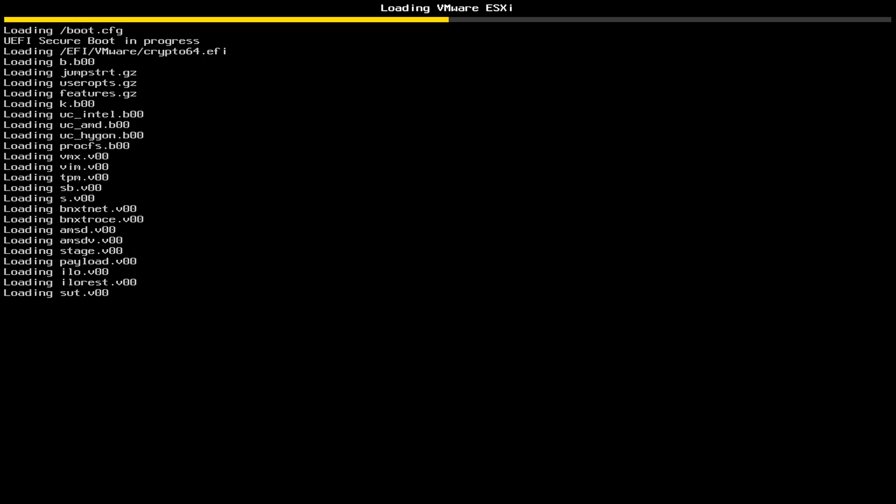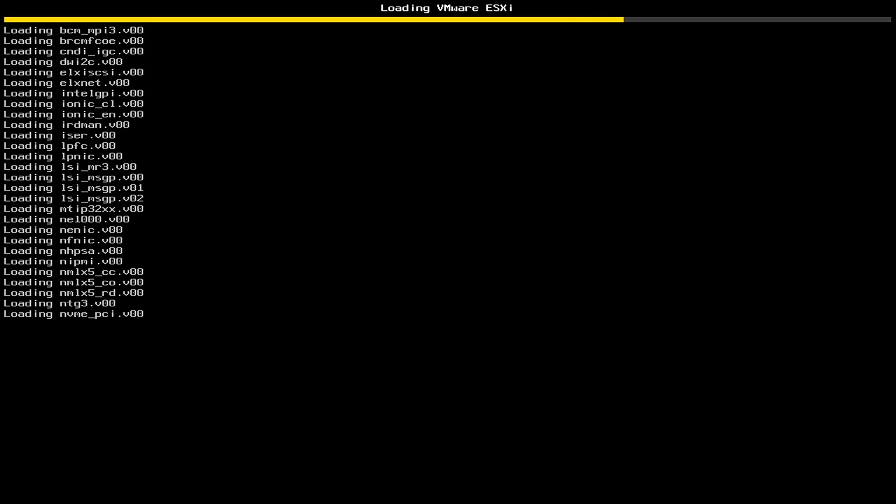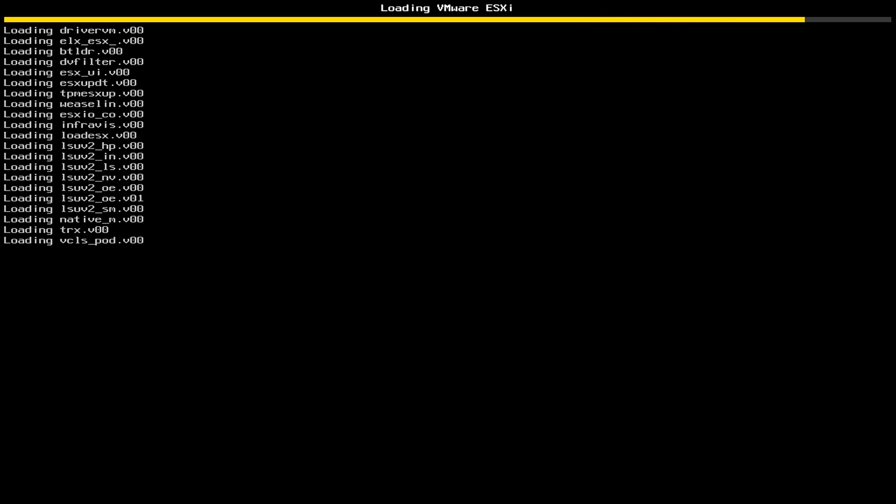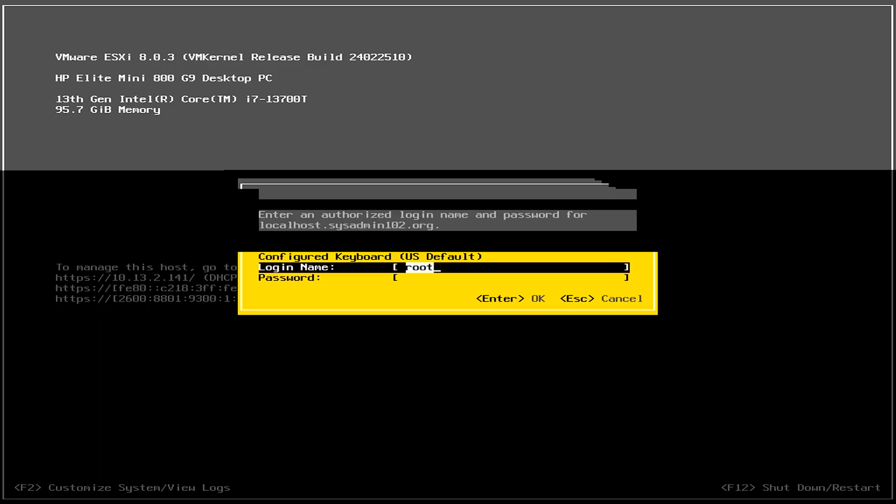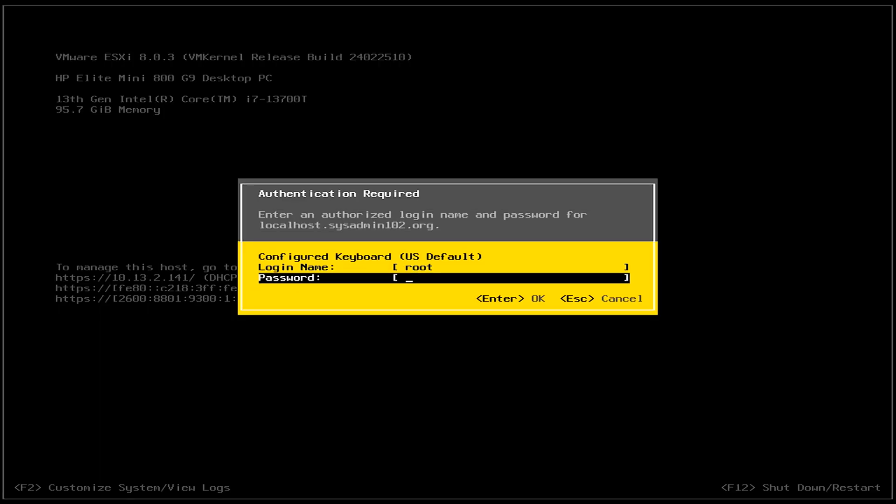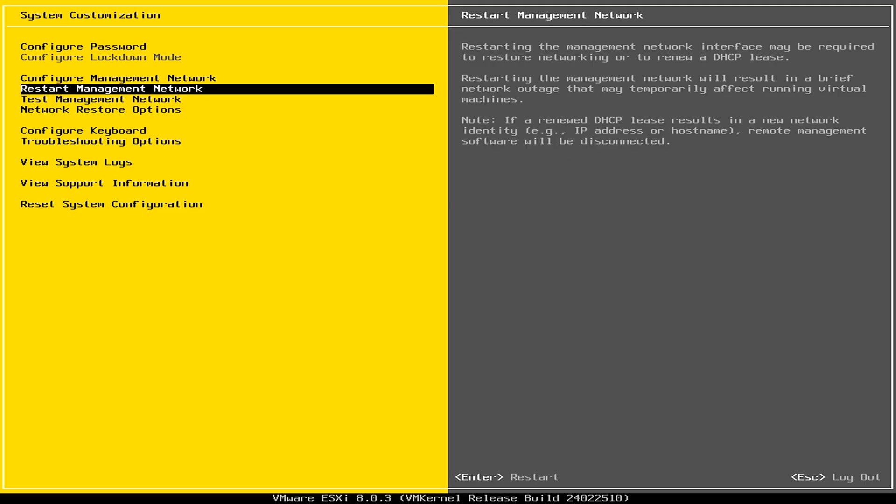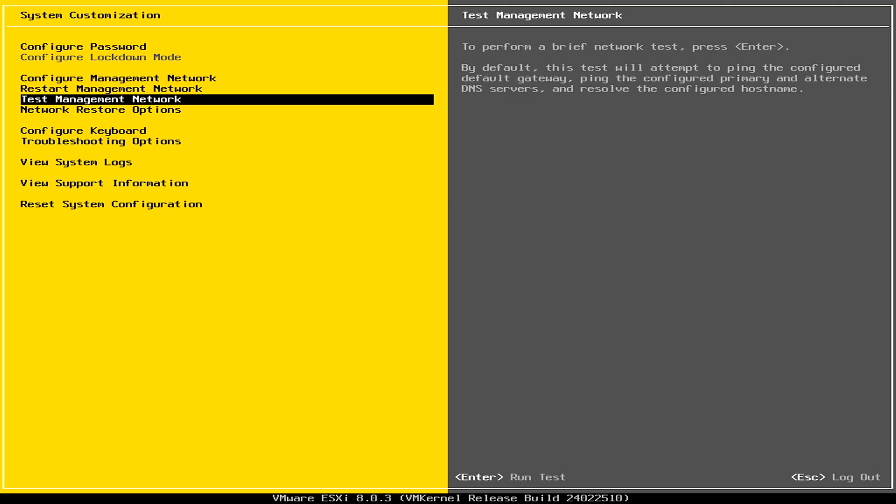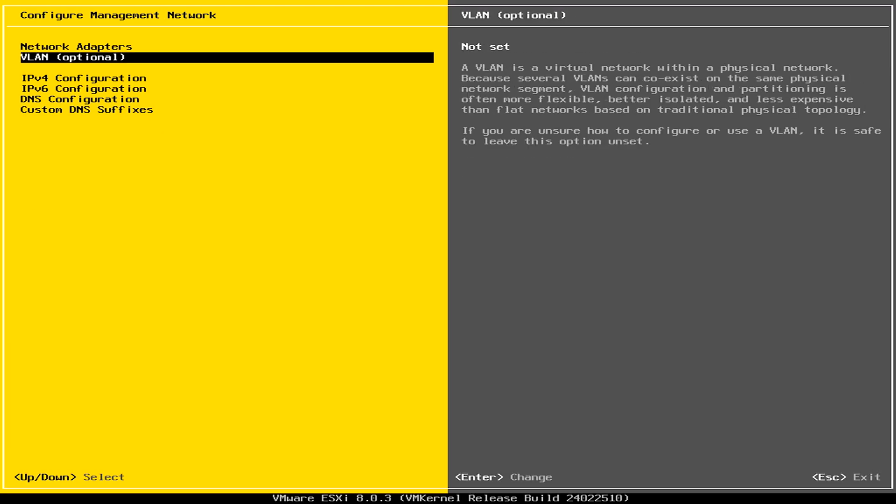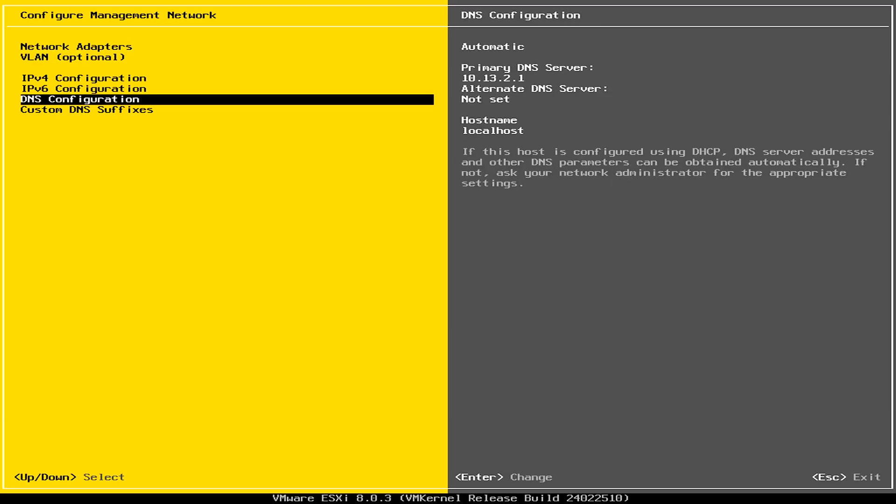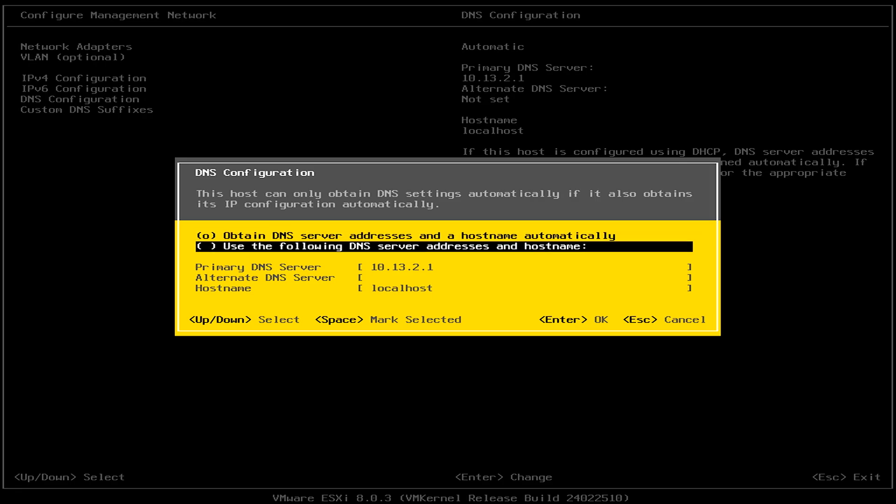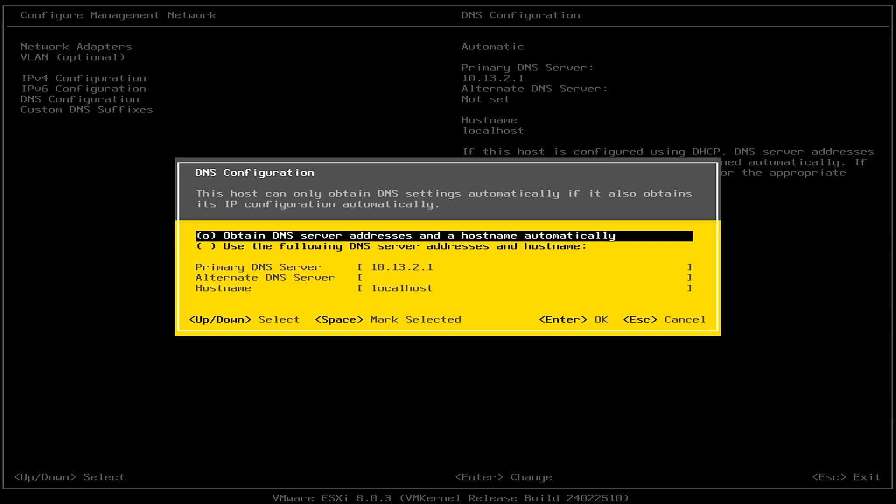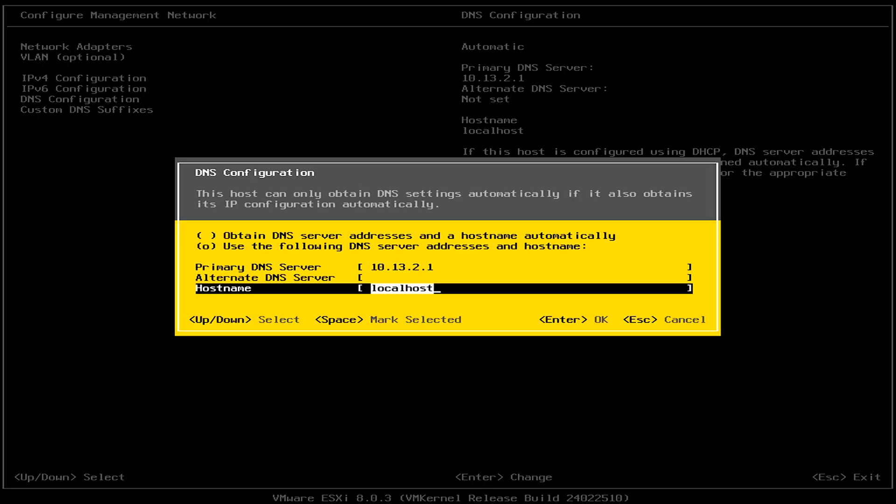We're going to do the permanent fix after we log in to ESXi. Alright, we're going to select F2. And obviously, you've got to enter your password. And we're going to change our hostname. So, we're going to go to the configure management network. And then, under DNS configuration, I'm going to select the second option. And then, I'm going to change the localhost to HP-G9-ESXi. And select Enter.